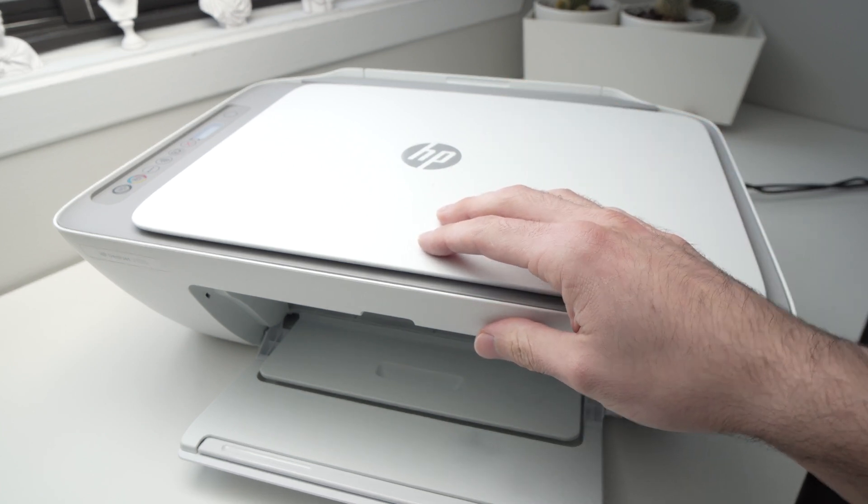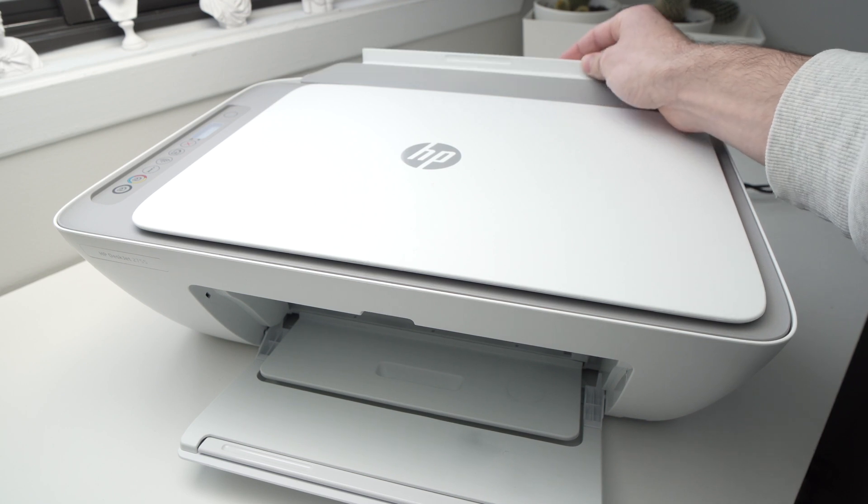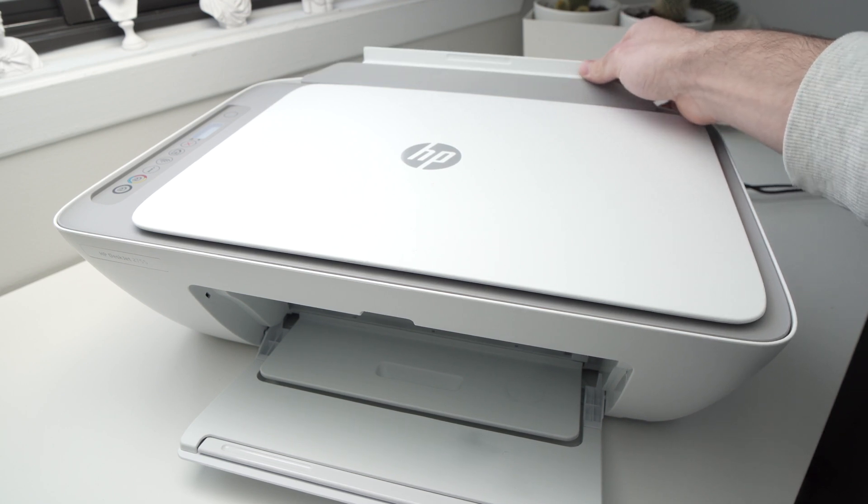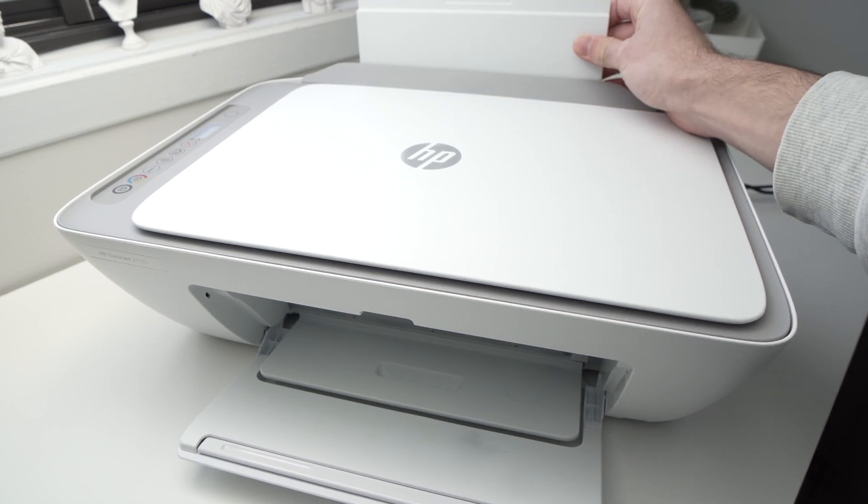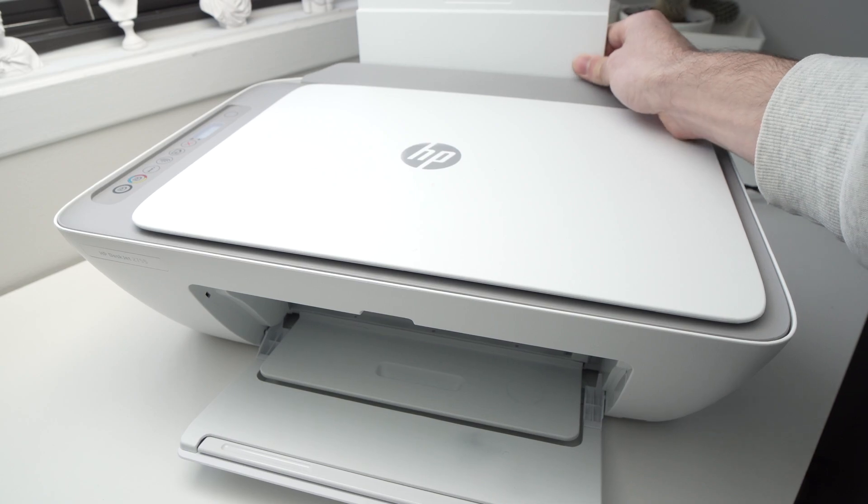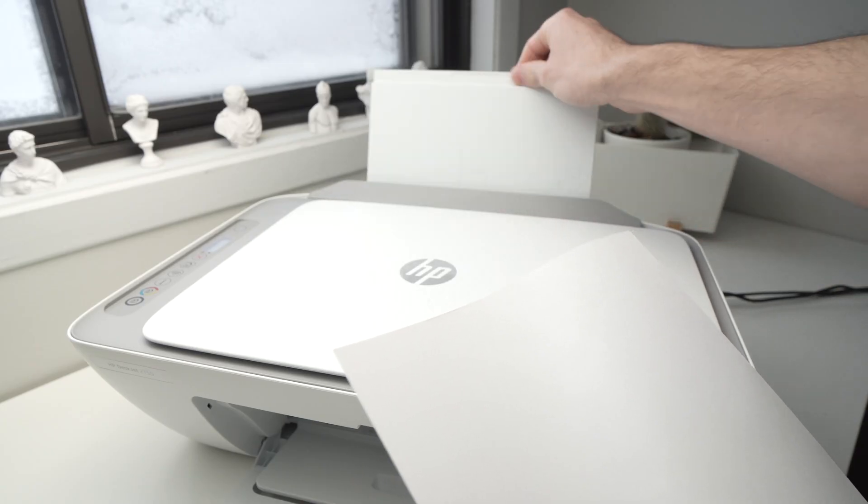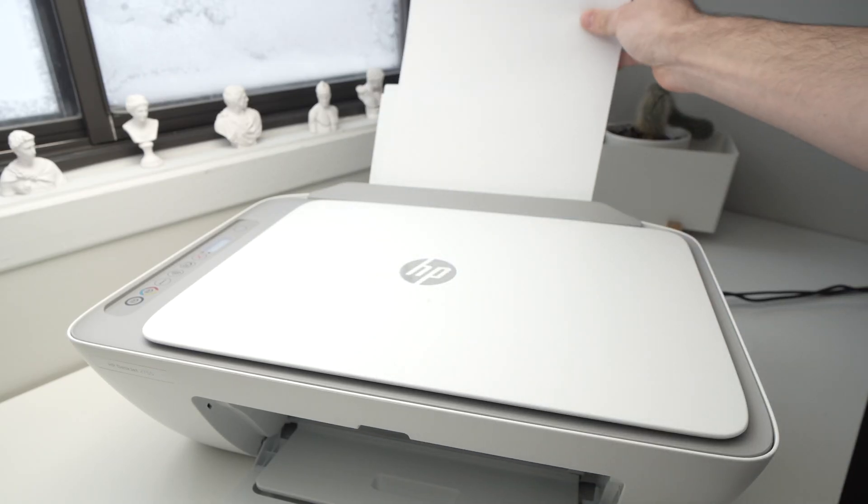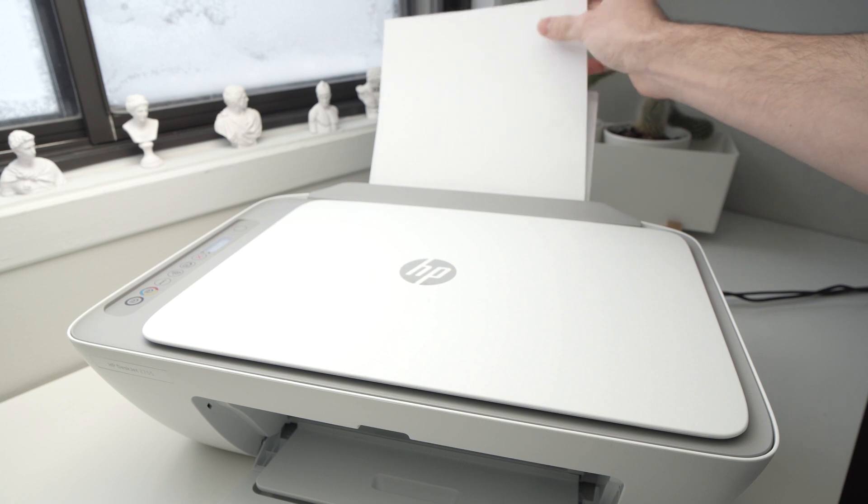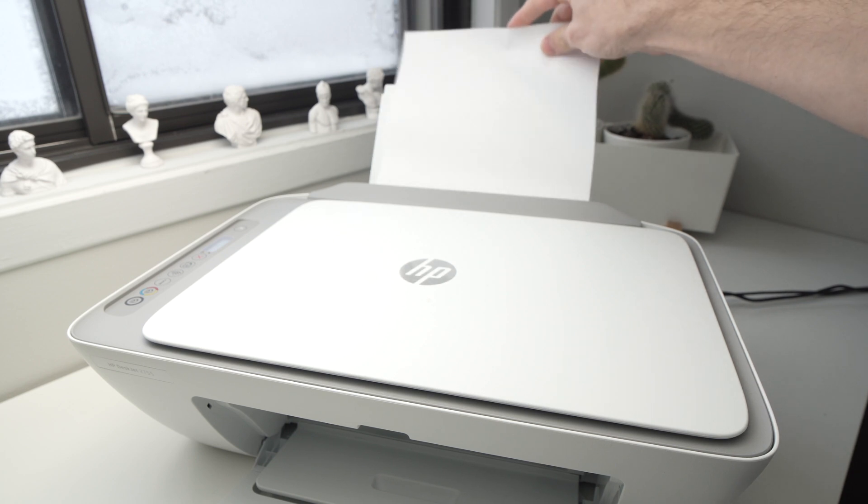First of all, you'll need to feed a piece of paper. So, let's put a blank one in the feeder. Like this.